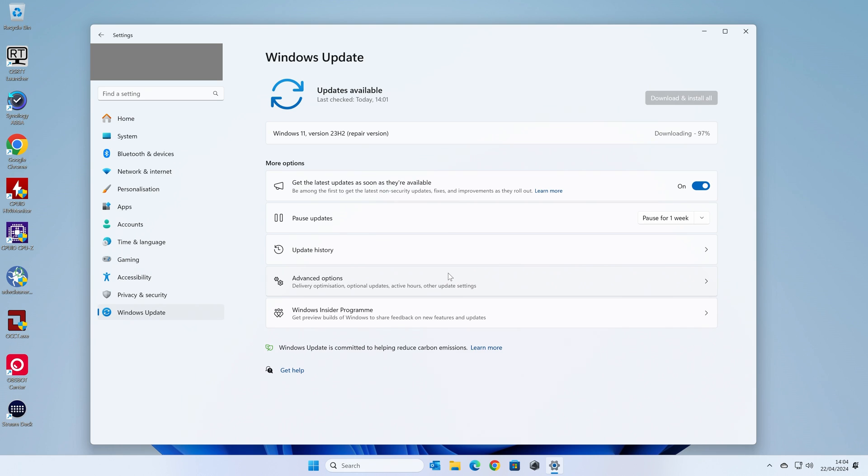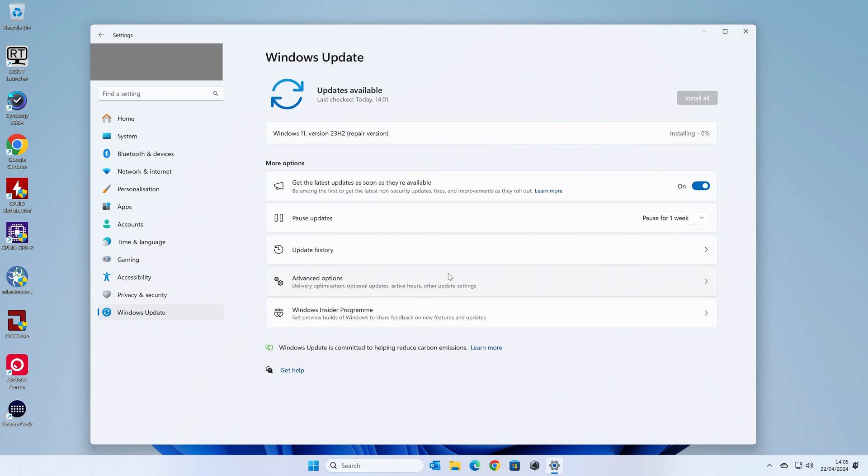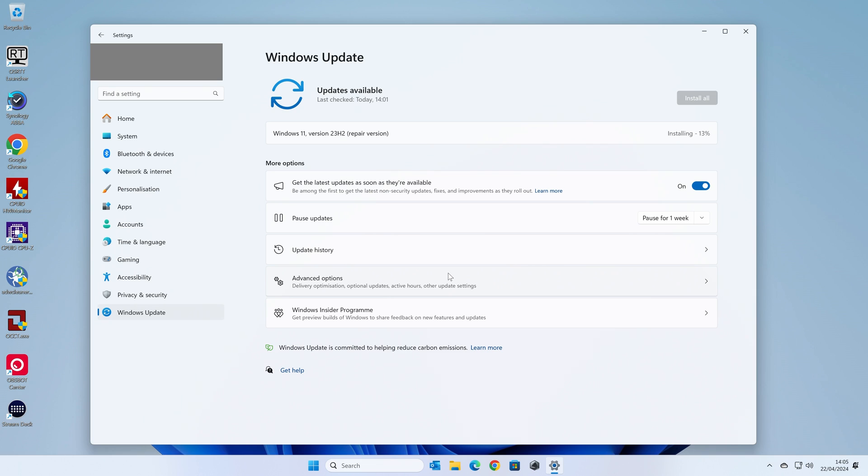So now we're getting to the end of the downloading process, and now we'll be moving on to the installation part. Windows will quickly check the files just to make sure they're verified. And there we go. Once the files have been verified, it will start installing. Again, this will go from 0% all the way up to 100%, and then we'll be notified that it wants to restart the PC, at which point there will be numerous restarts until the PC is actually properly usable again.